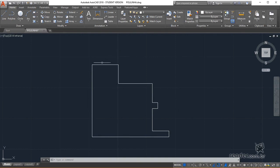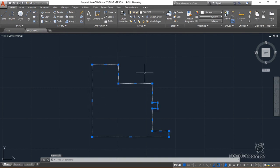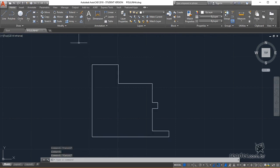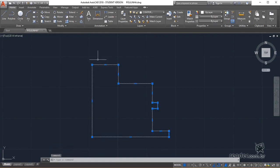Note that this object consists of a single element. To separate it into multiple entities, we must first select the object and then click on the command explode in the modify panel of the home tab.